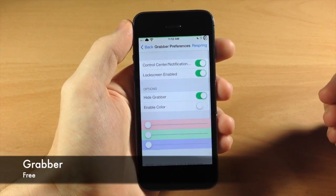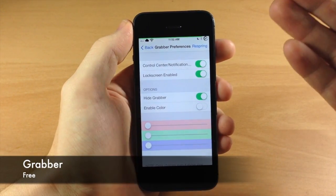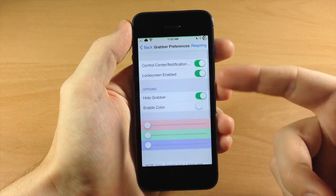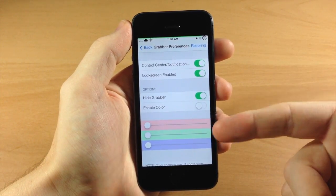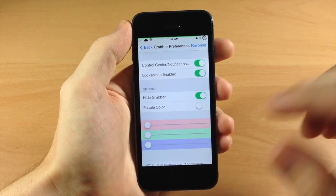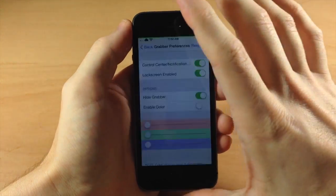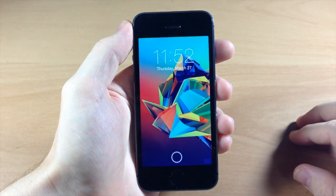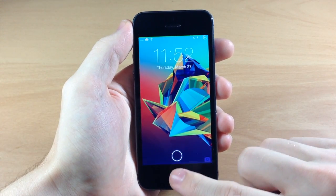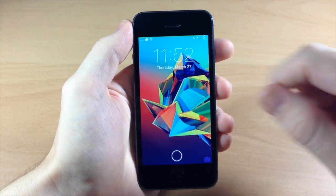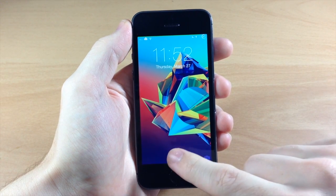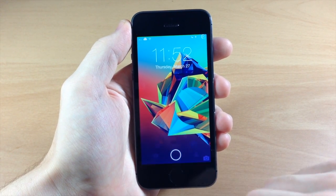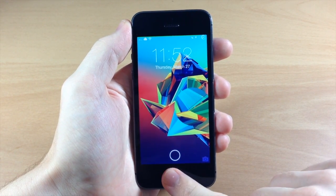As well as Grabber - what I use this for is just to hide the grabbers. I don't change up the colors or anything; it's a free tweak. You can see here if I go to the lock screen, I don't have any grabbers for the control center or the notification center. I also have Jelly Lock right here, which we'll get to in just a second.